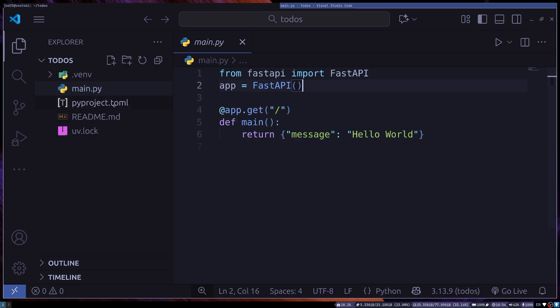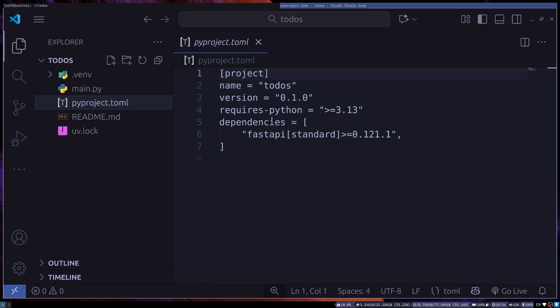And then we can also see that FastAPI standard has already been installed. So we have access to the FastAPI CLI as well as all the other tools that come within the FastAPI standard installation.